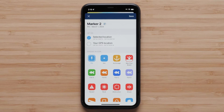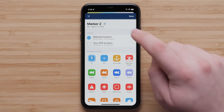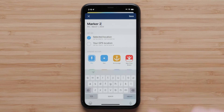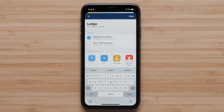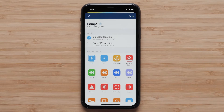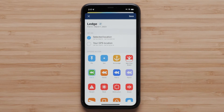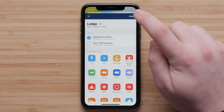You can change the name of your marker. Tap the pencil icon to rename the marker and enter your desired name. Then select Return to complete. You can then choose which marker icon you want to show on the map and press Save in the upper right.